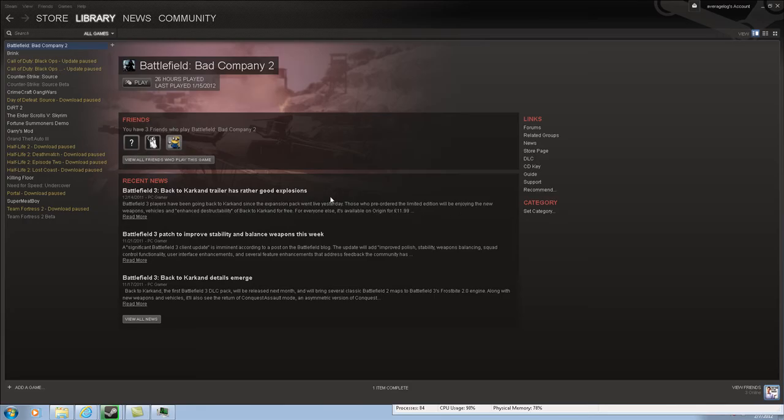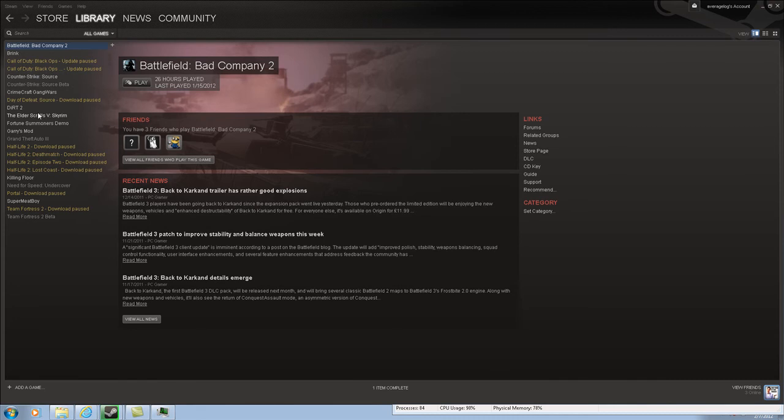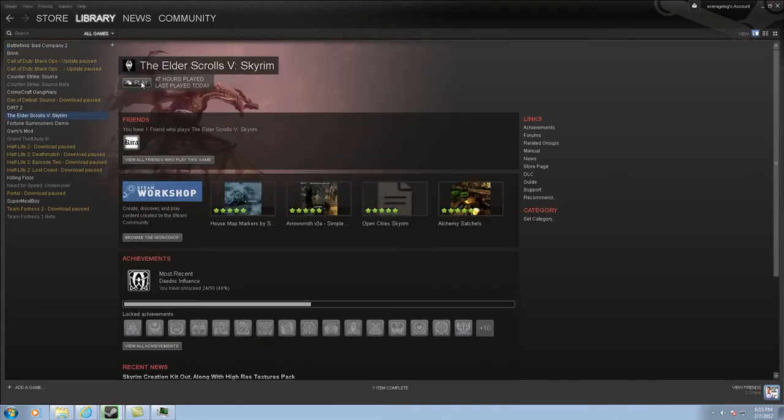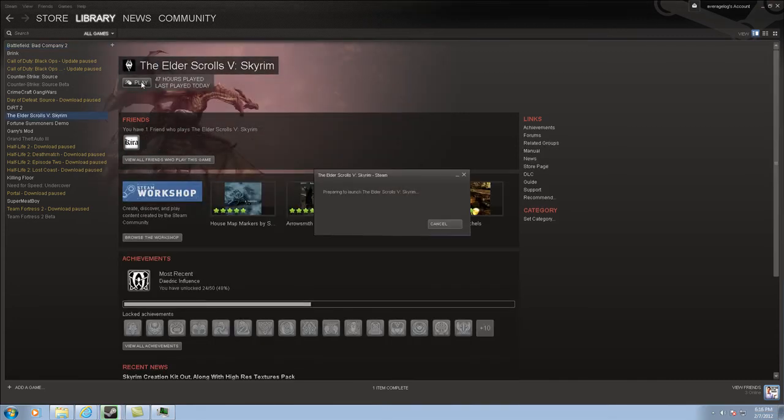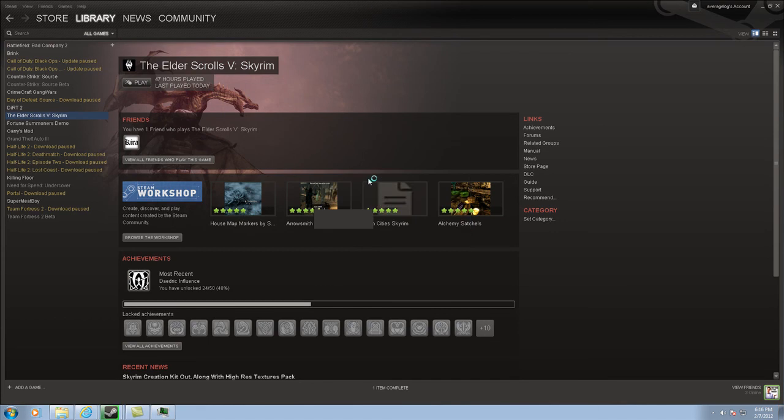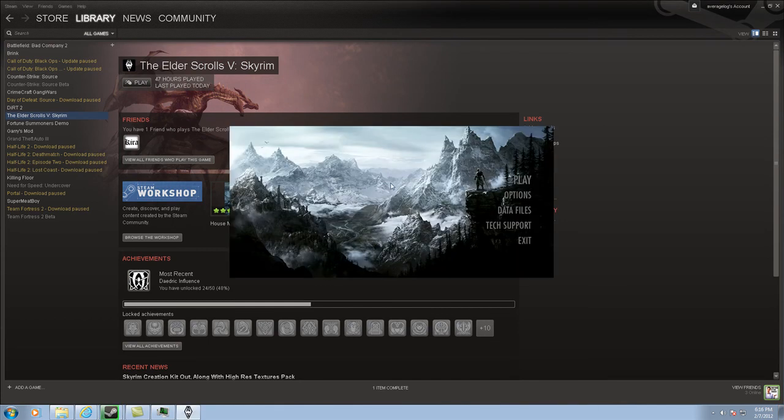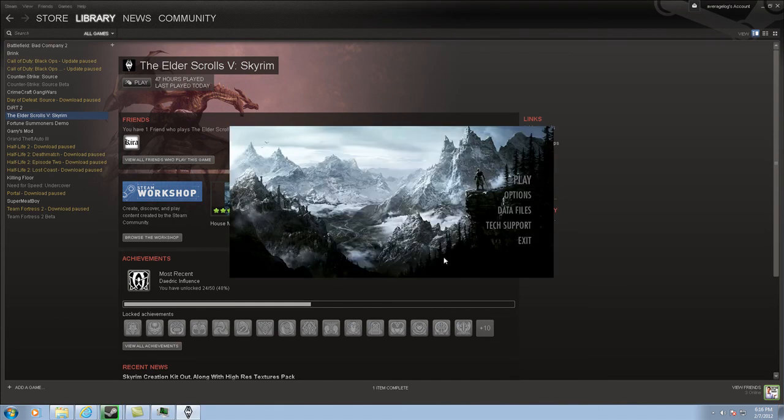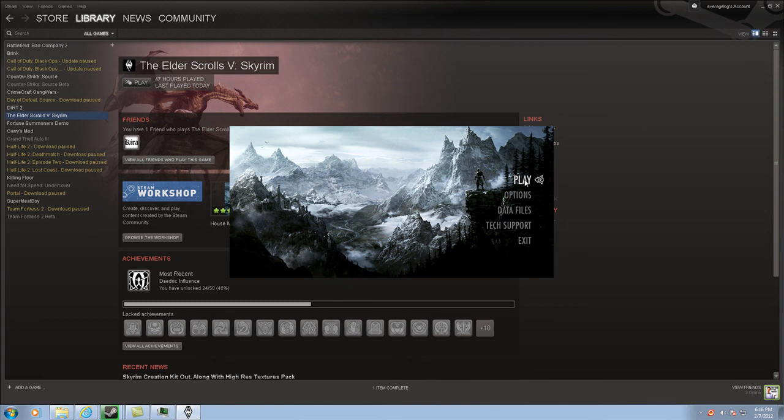So now after I saved it, if you go back to Steam and you click Skyrim, which is right here, and you click Play, then it should, if you click Data Files, that's already checked. And yeah, it's pretty much loaded in. The axe will be in-game. Thanks for watching.